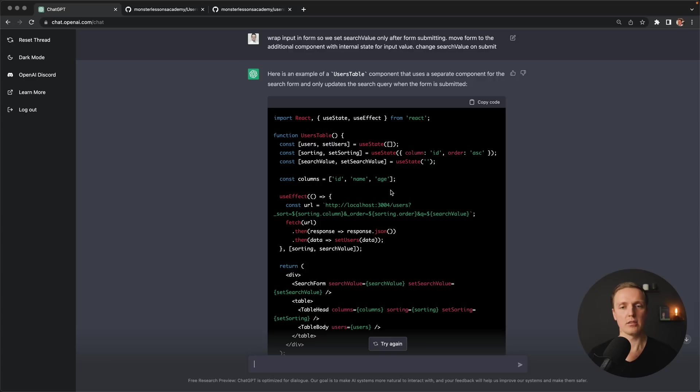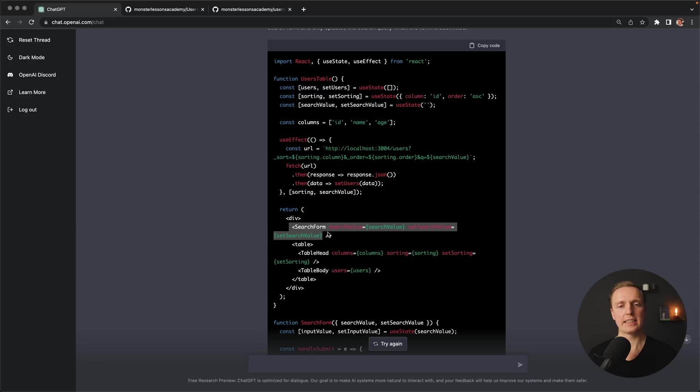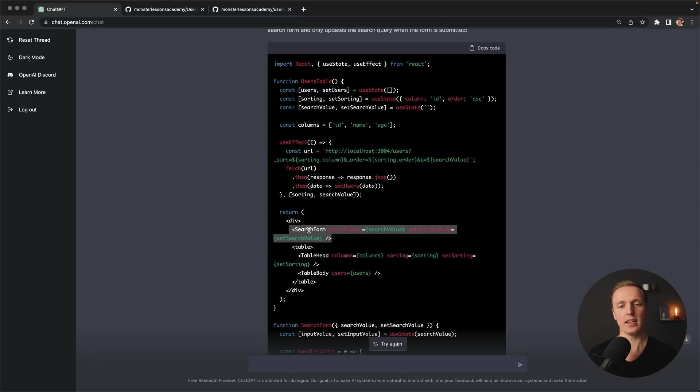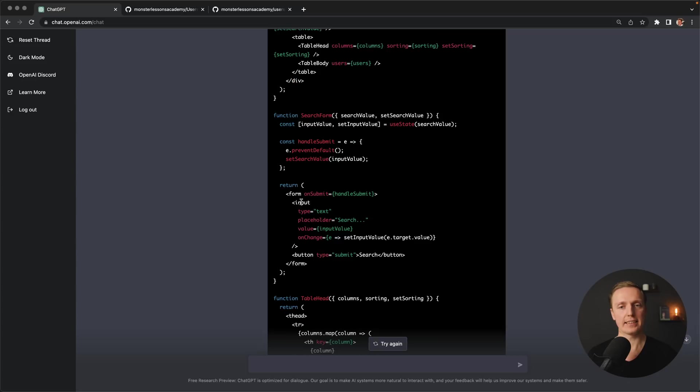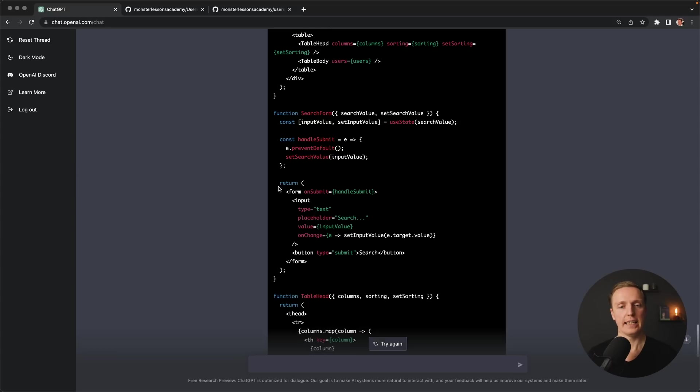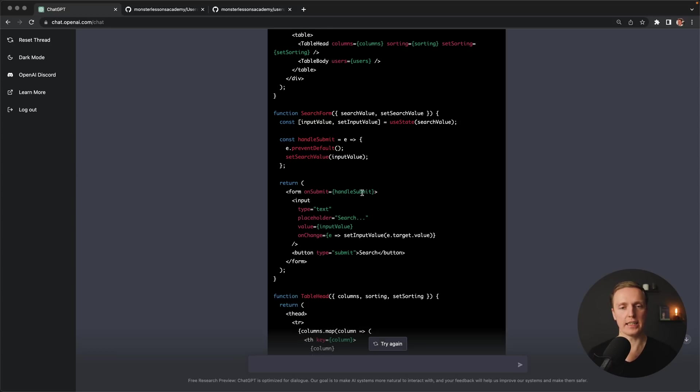So let's look what it does. First of all here is our search value and we are getting here search form. Which actually means it creates for us additional component with search value and set search value. This is exactly what we need. Here is our internal input value just for the search form and on submit we are setting outside our input value. And everything is binded here correctly.